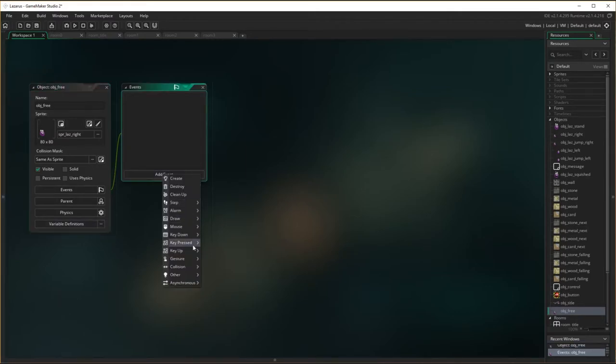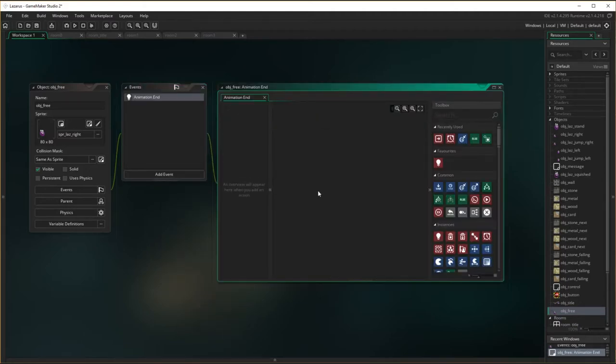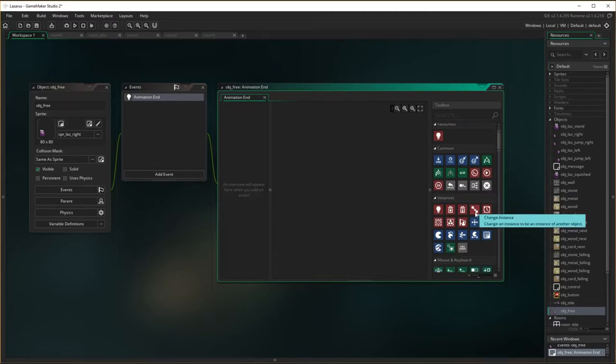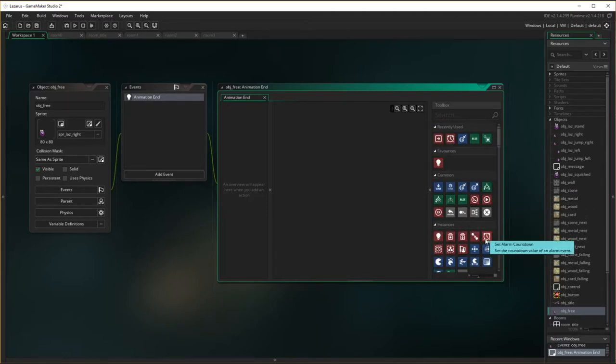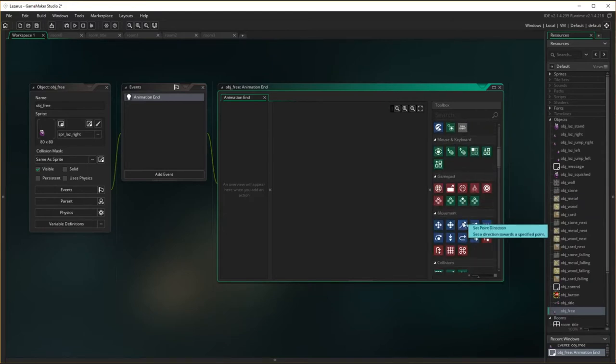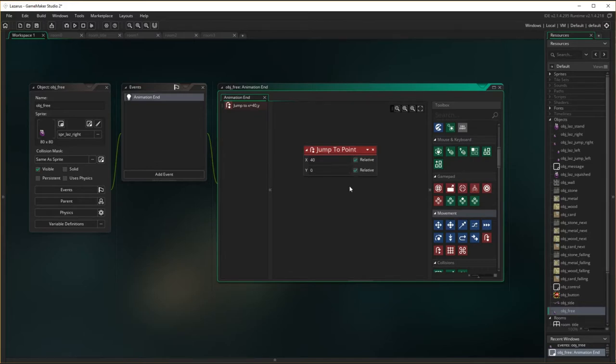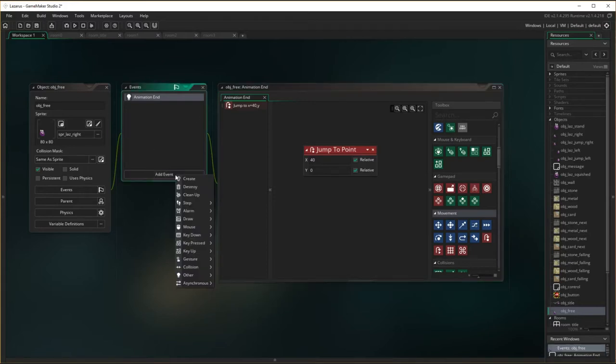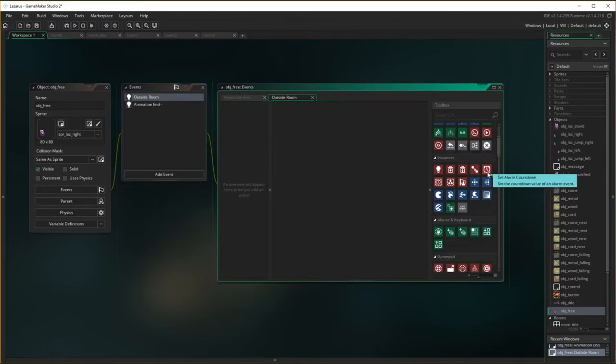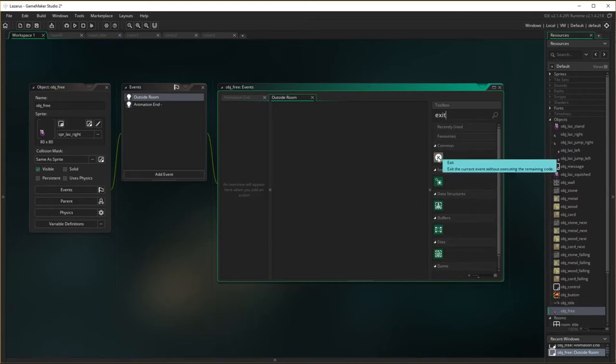And then all I need to do in here is at the animation end, I need to jump to a point. So change instance movement, set point, jump to point, and he needs to move to x and 0 relative. Okay jump to point. And then outside room, when he's outside room at that point we want to exit the game. So type exit up here, exit game. So once he's outside the room, exit game.